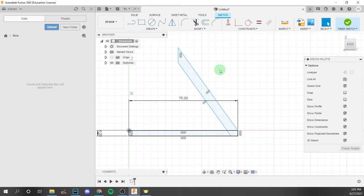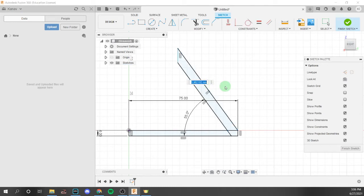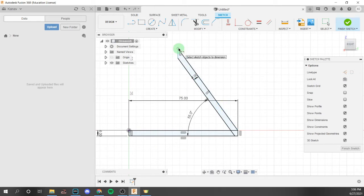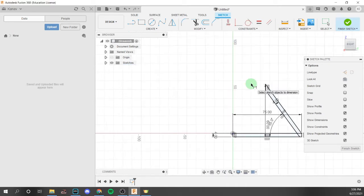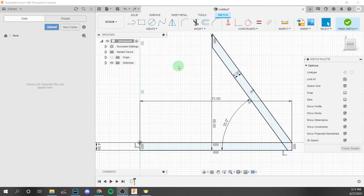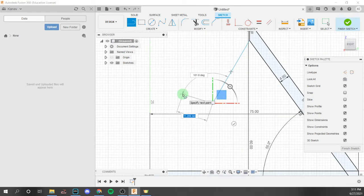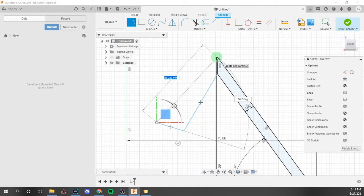We're going to press D on the keyboard for dimension and define the angle between these two lines — we're going to make it 55 degrees. Then we're going to define the thickness between these two, which is 4 millimeters, the same as before. The final dimension is the height, which we'll make about 60 millimeters — slightly higher than 2 inches off the ground. That's the first part and the first entire layout. For the second part of the sketch, we're going to define a couple more lines, and I'm going to make sure I avoid built-in constraints so you can practice manually constraining parts.